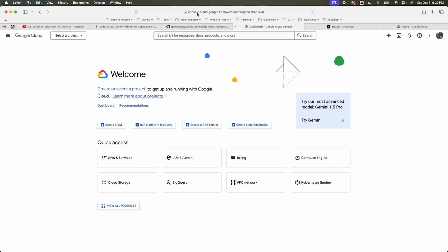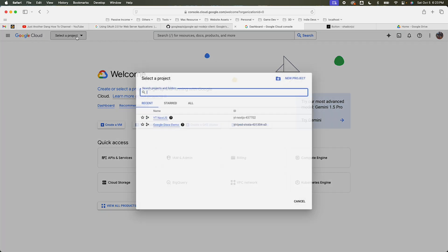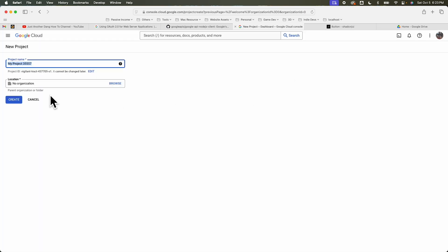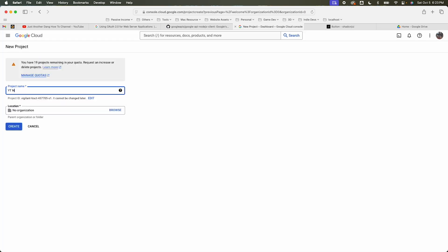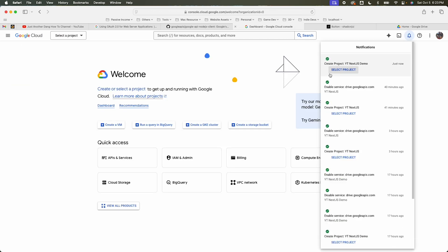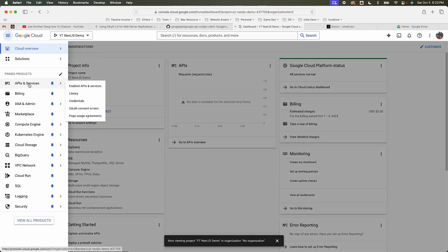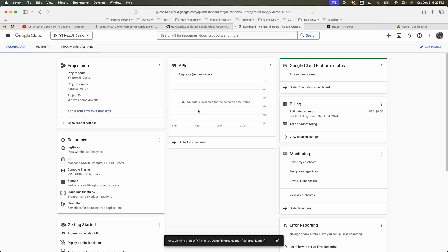Go to console.cloud.google.com, click on select a project, and create a new project. I'm going to call it 'yt-nextjs-demo' and hit create. Once that's created, select the project, go under APIs and Services, and click Enable APIs and Services.